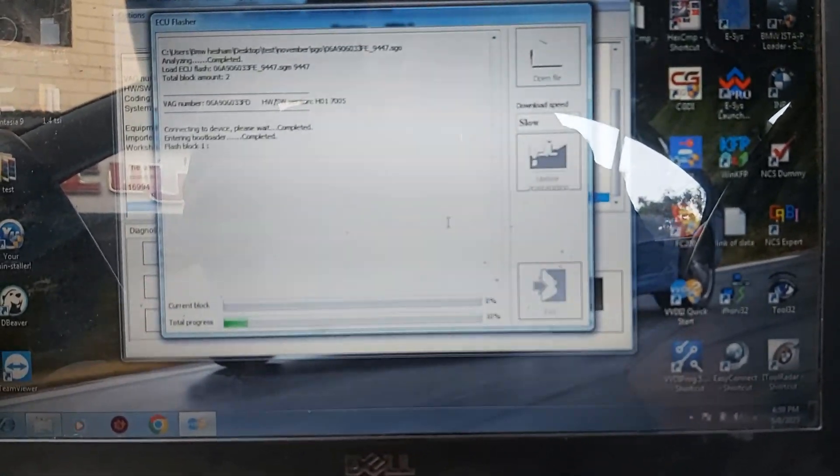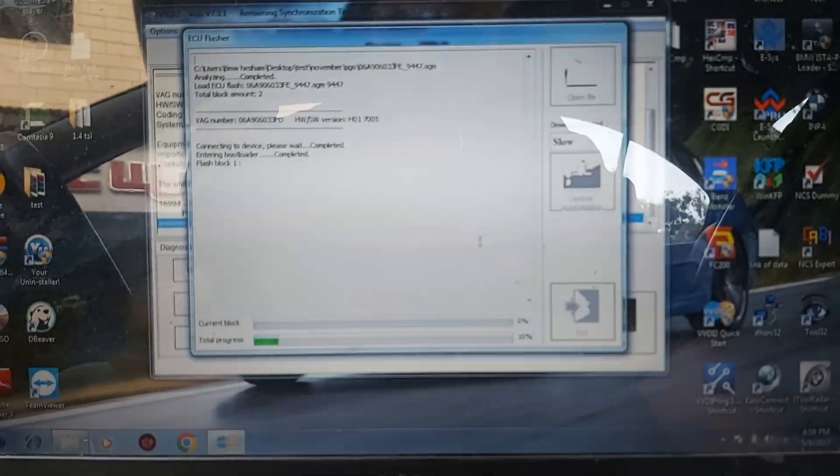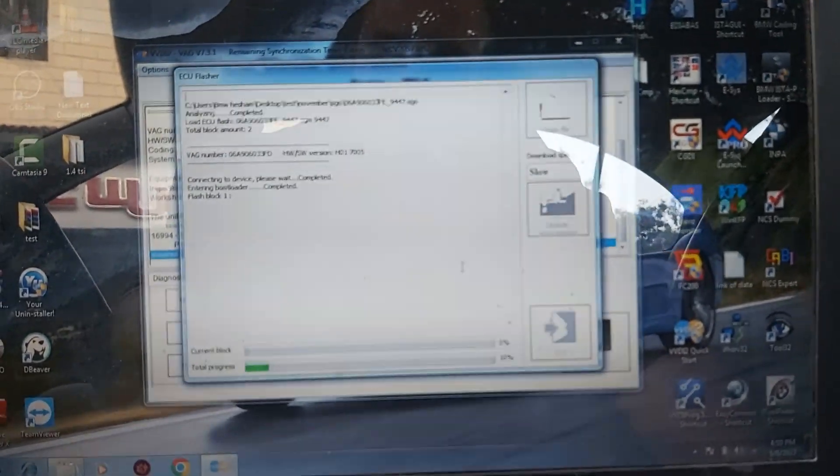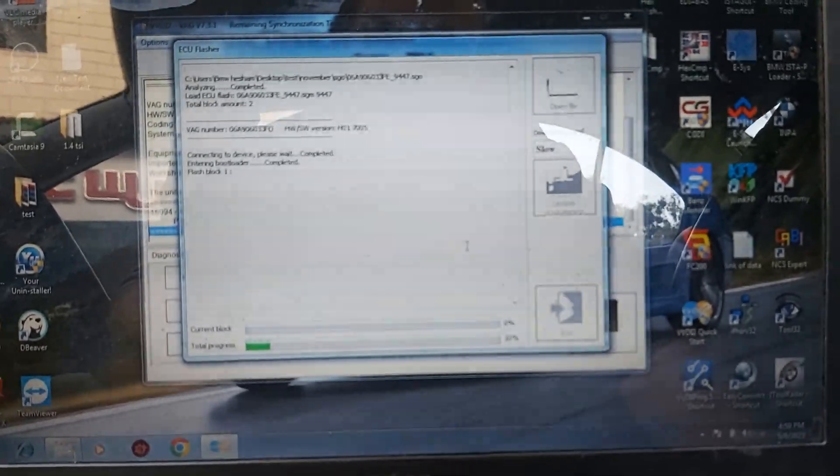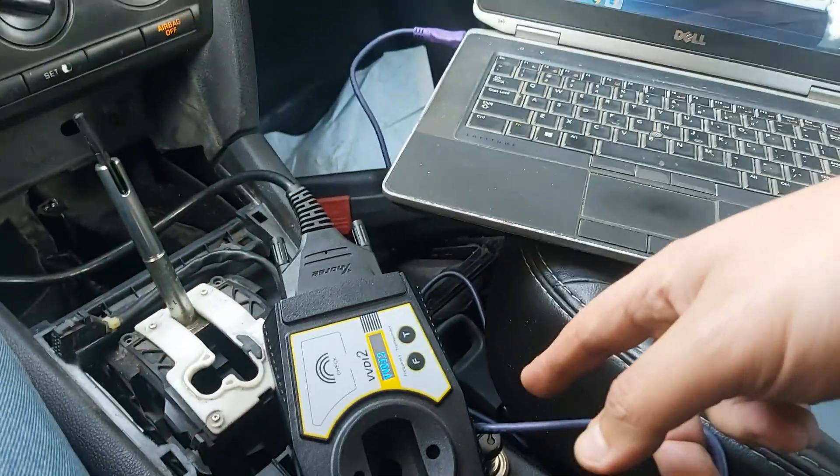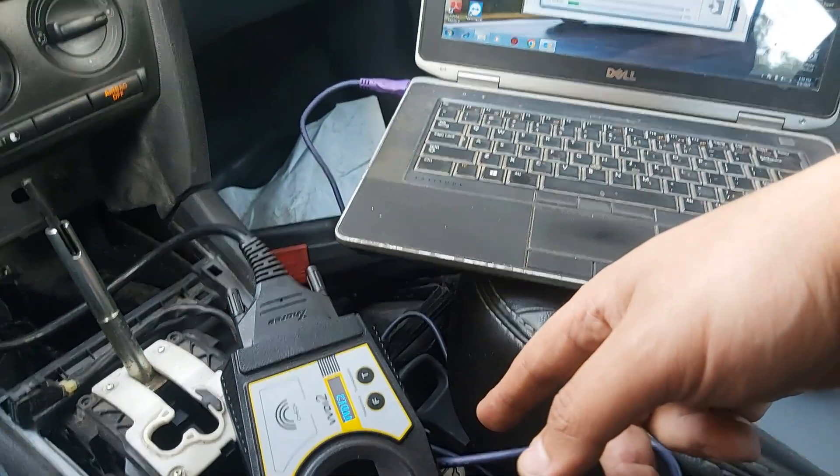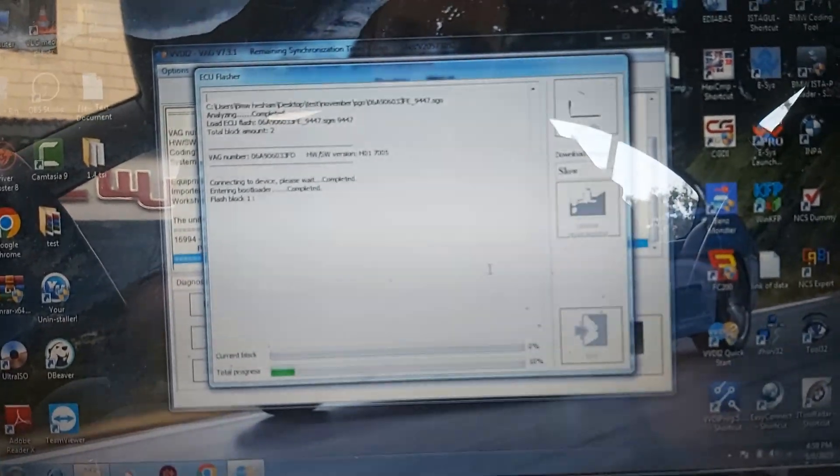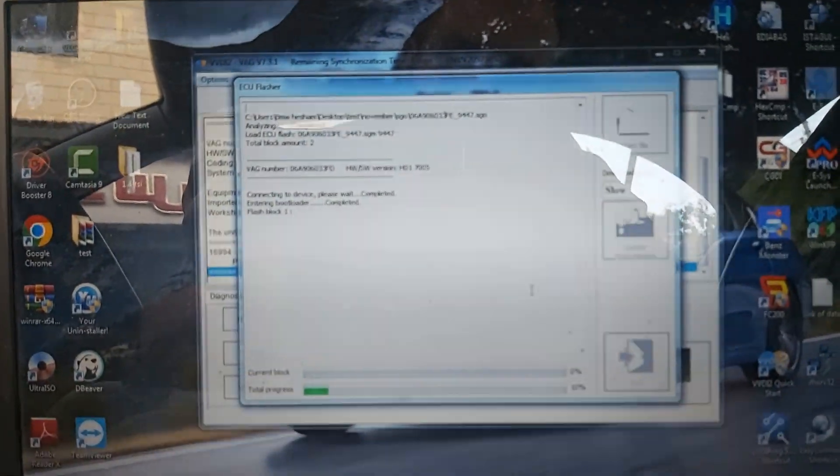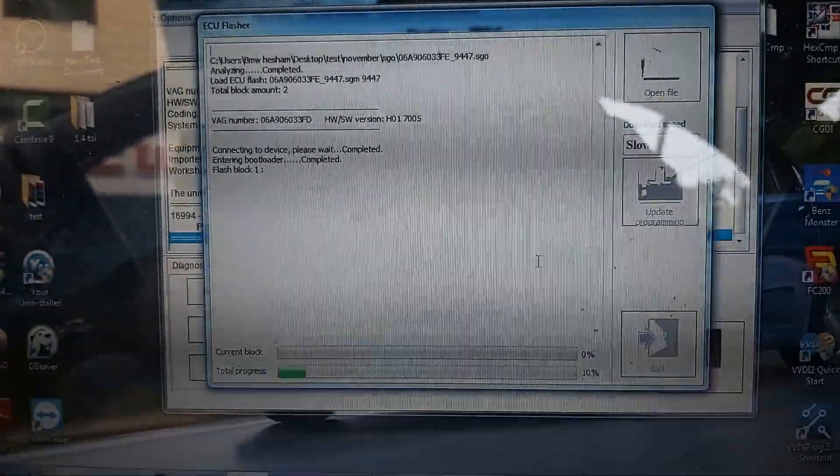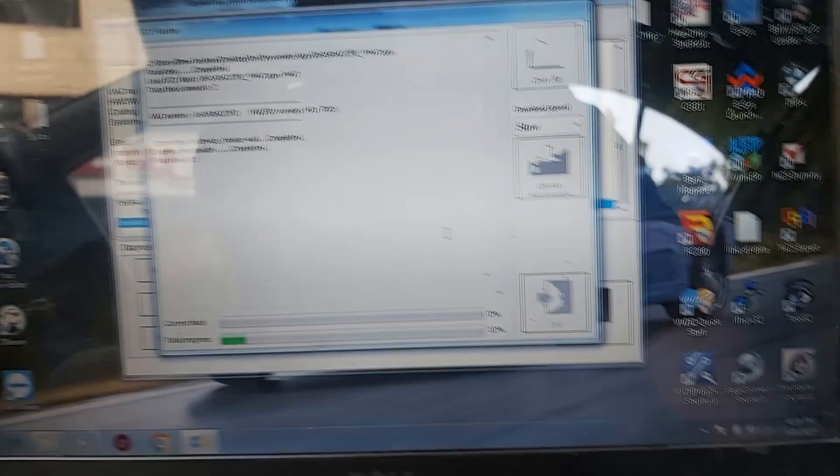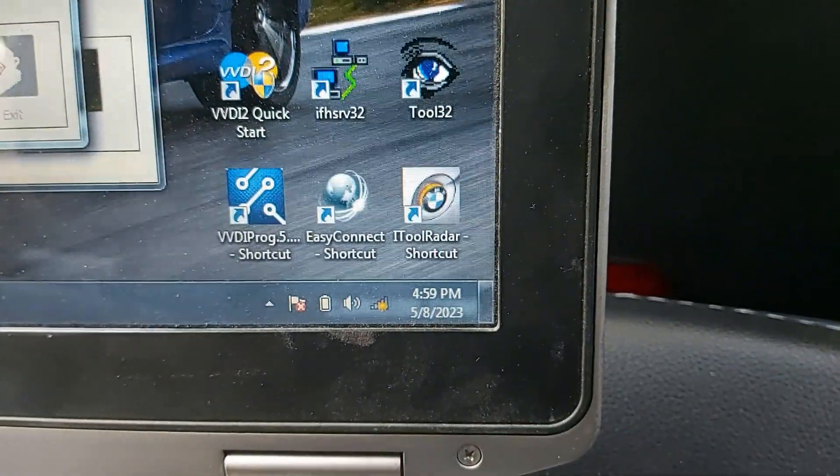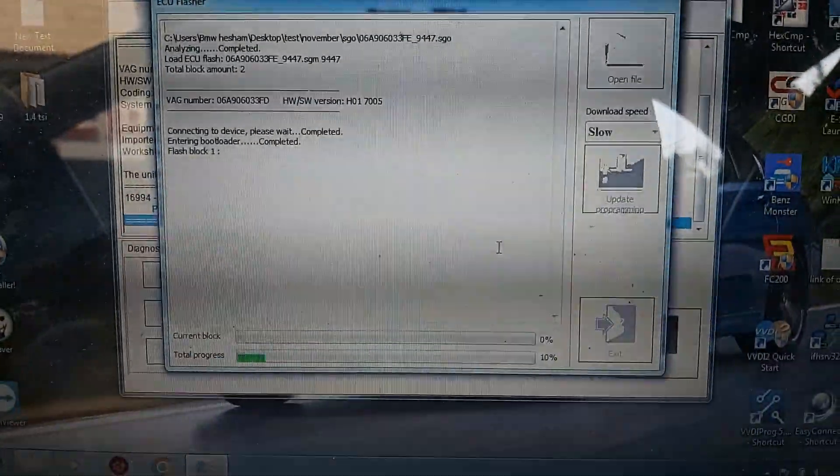Still didn't begin to do anything, but usually it takes much time. When flashing with the VVDI 2, it takes much time comparing to other tools. So I will wait for that, but also notice the time here. I will wait for it and come back again.